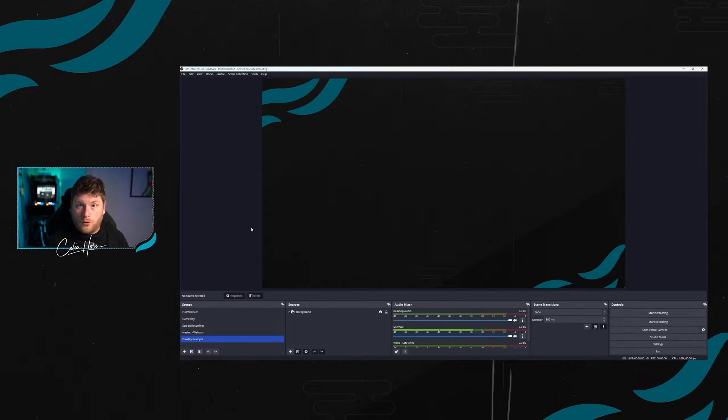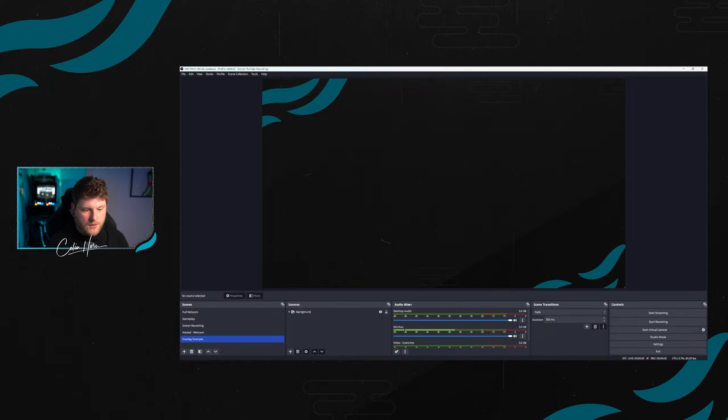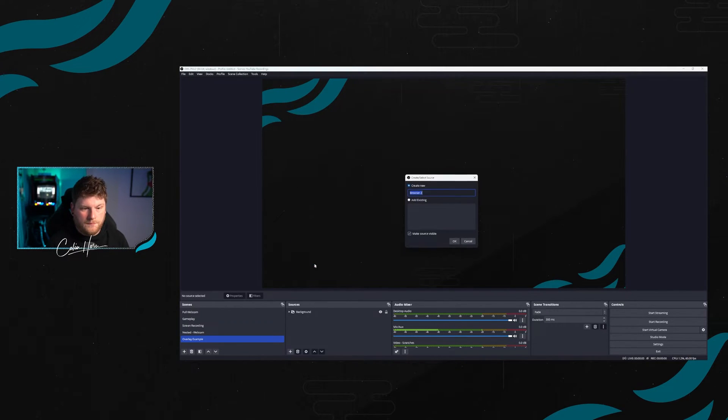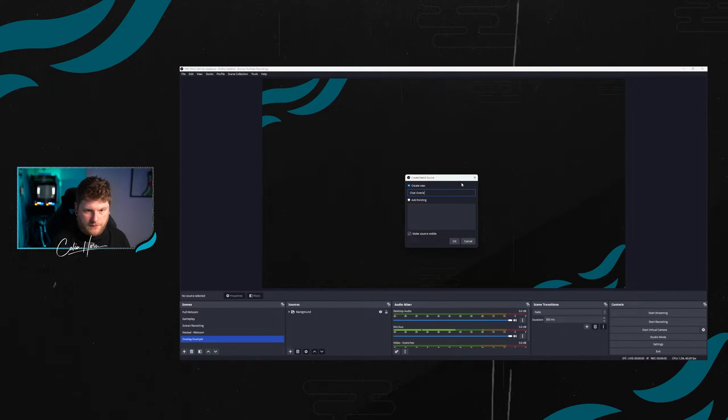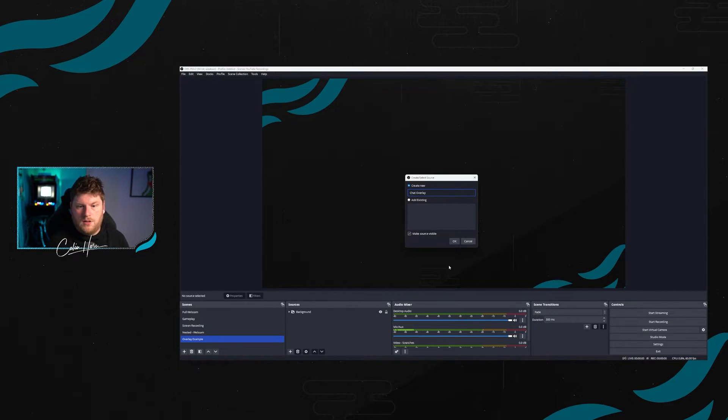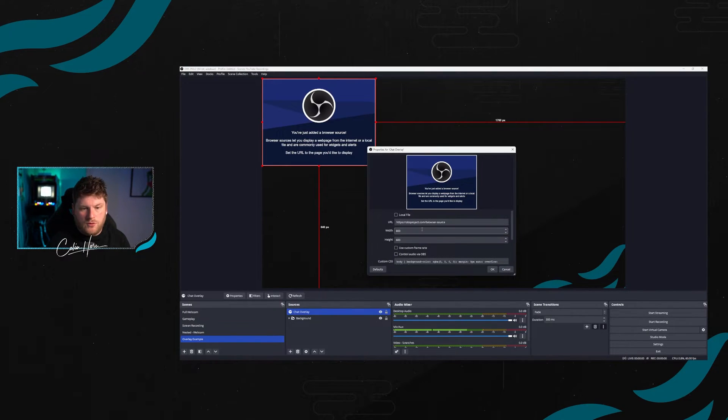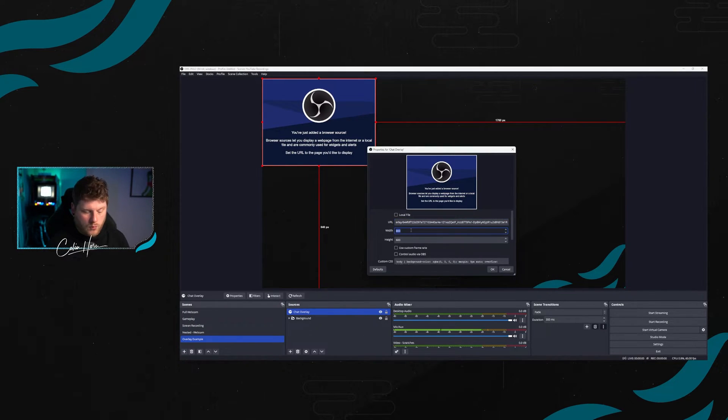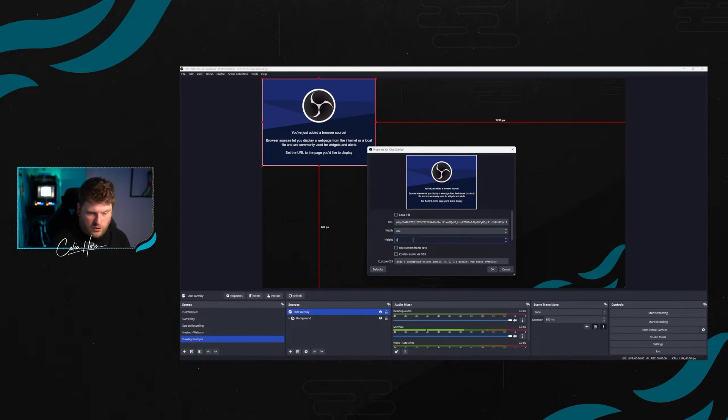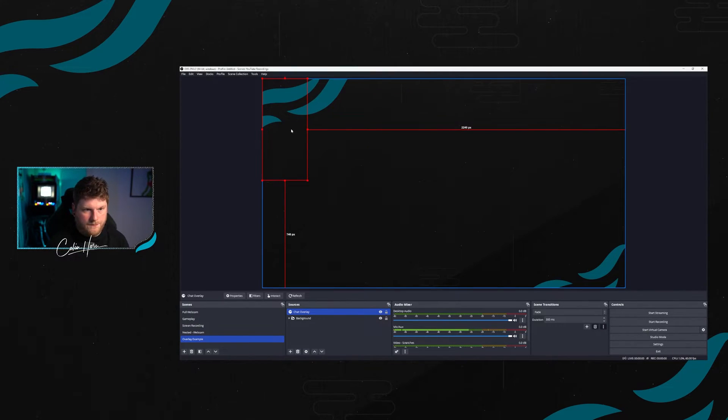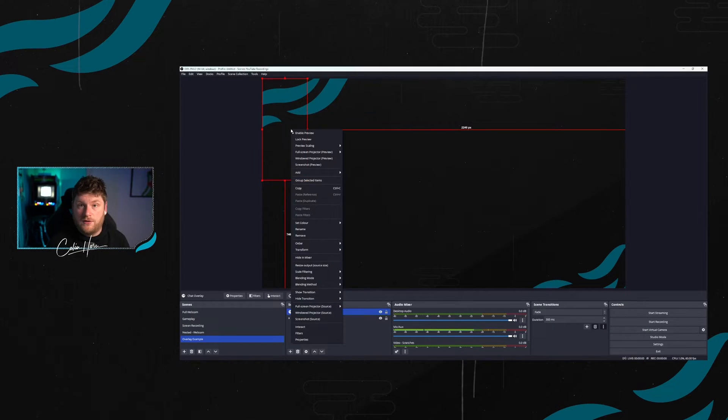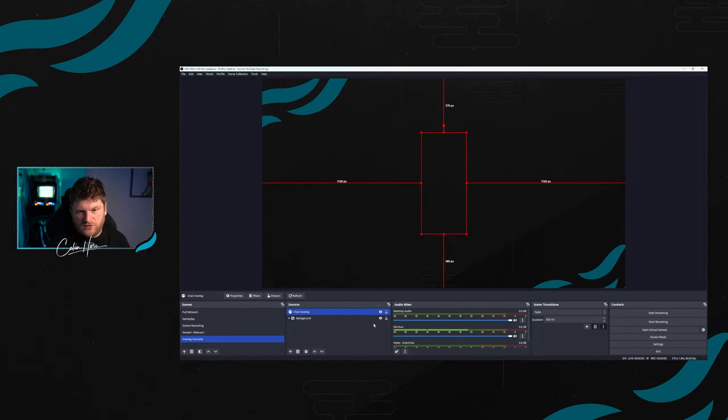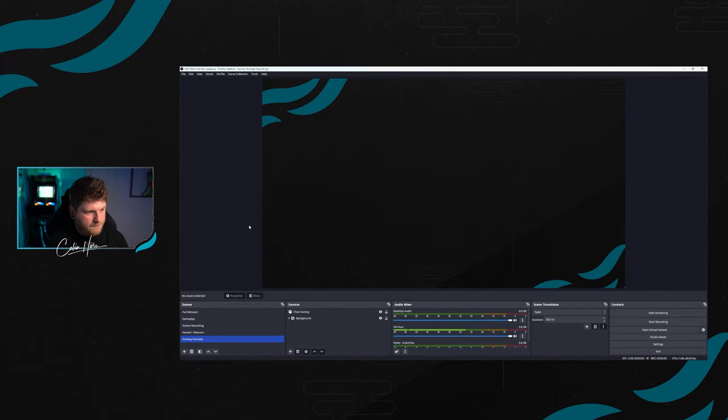Now that we're in OBS, we're going to add a new source to our scene for the chat overlay. We're just going to go down to sources, click plus, click browser source, and we're going to call this chat overlay. Inside here, what we want to do is copy the URL that we have just copied from Stream Elements. And then within our width, we're going to have 320, and in our height 700. Click OK. For the sake of this tutorial, I'm also going to put this into the center so it's easier to see. We're going to say center to screen by edit transform.